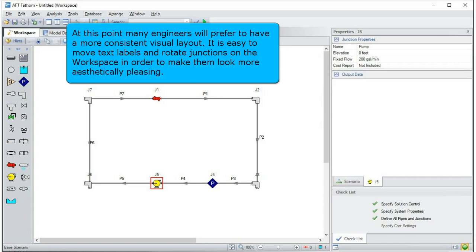At this point, many engineers will prefer to have a more consistent visual layout. It's easy to move text labels and rotate junctions on the workspace in order to make them look more aesthetically pleasing.